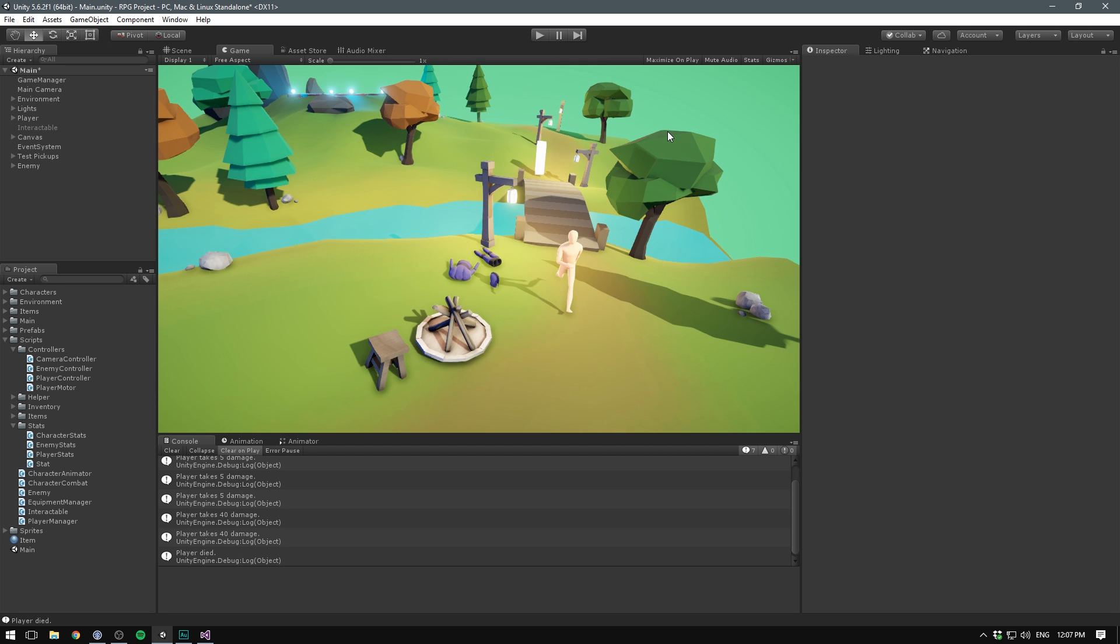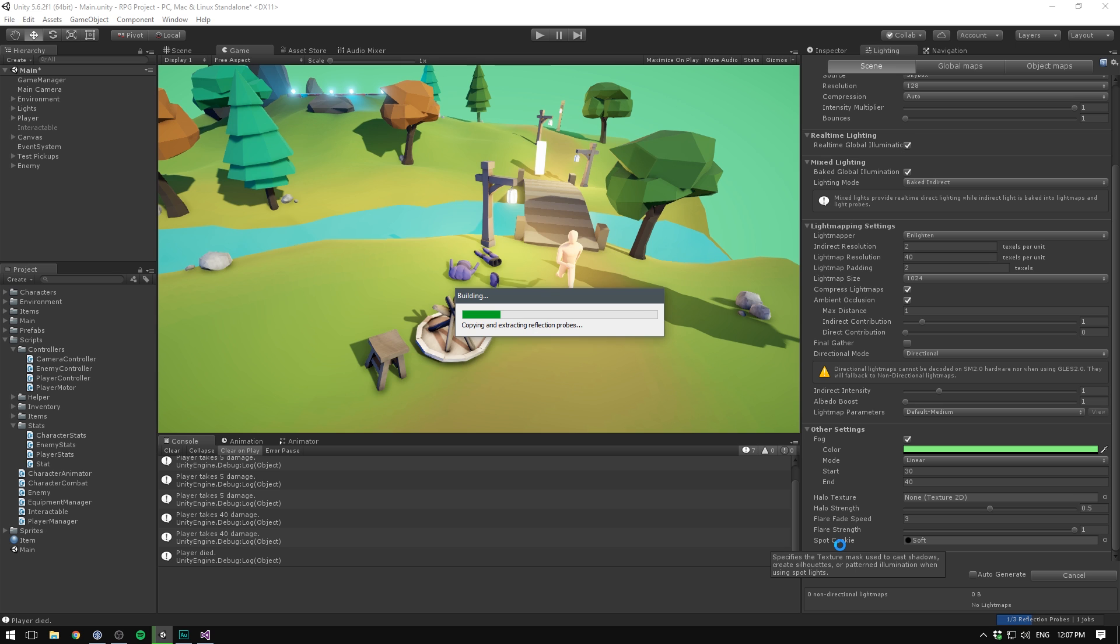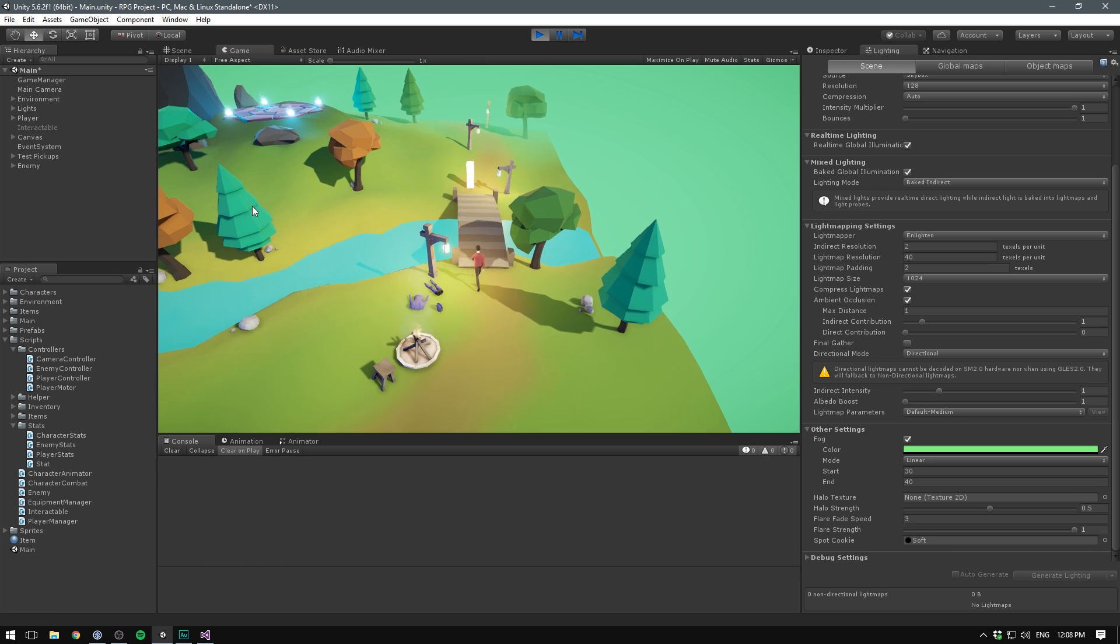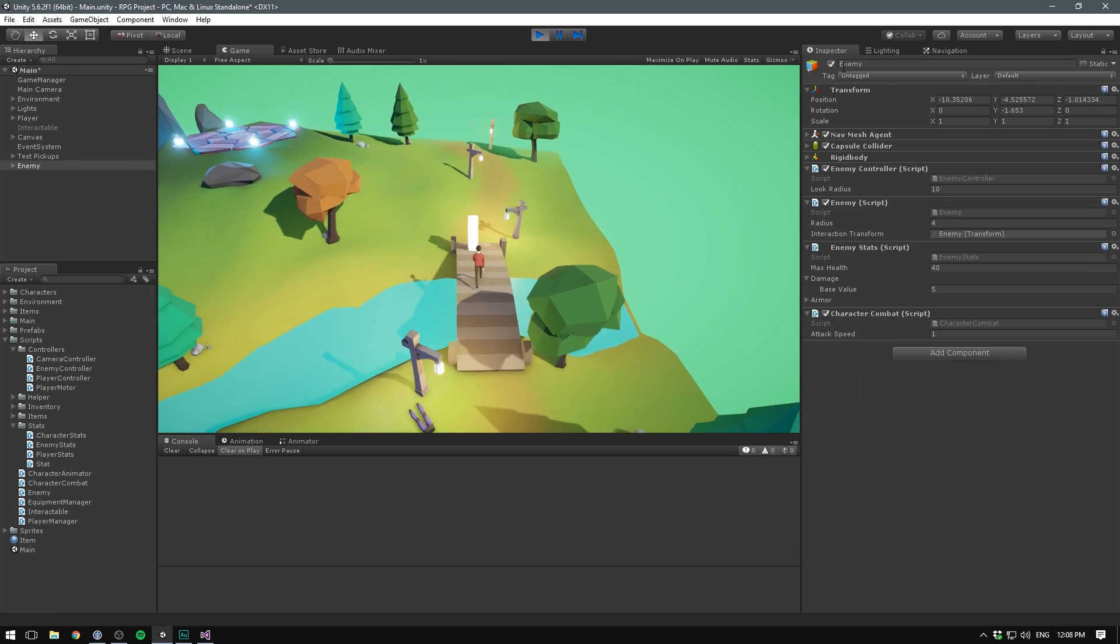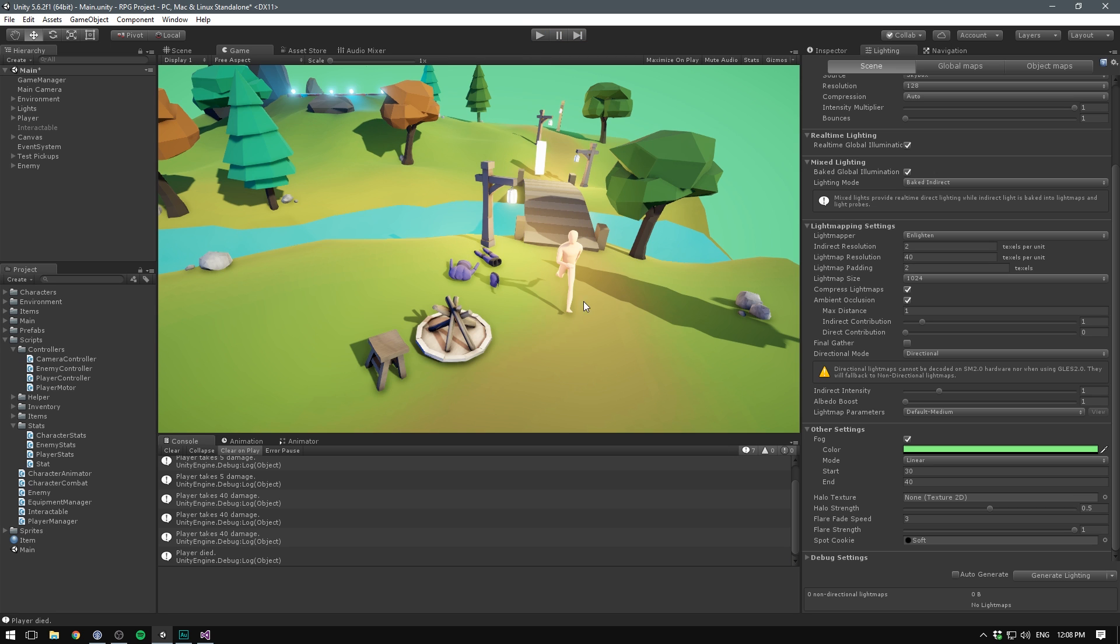You can also maybe see a slight bug with our lighting. This is something that only happens in the editor. But if it's annoying you a whole lot, you can always go to the lighting panel and disable auto generate. And then hit generate lighting. Now if we hit play and get closer to our enemy and die once more, you can see that our lighting stays the same. However you will have to make sure to go into our lighting panel and regenerate lighting every time you change something about your lighting or environment. Just keep that in mind. I'm just going to set it back to auto generate.